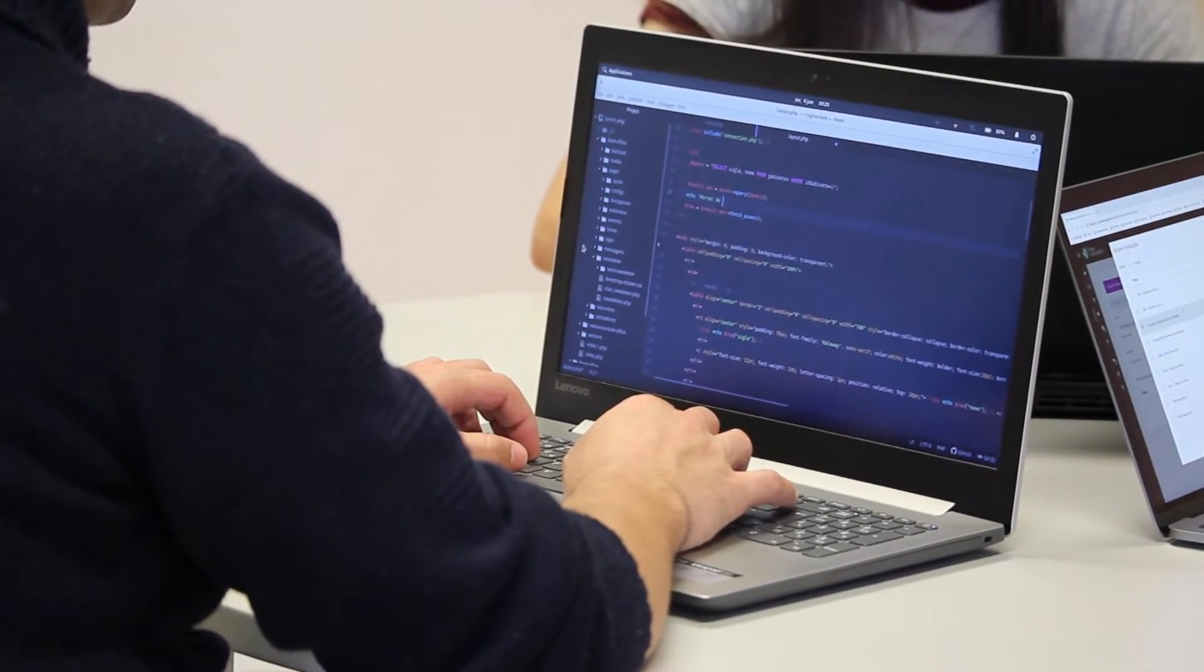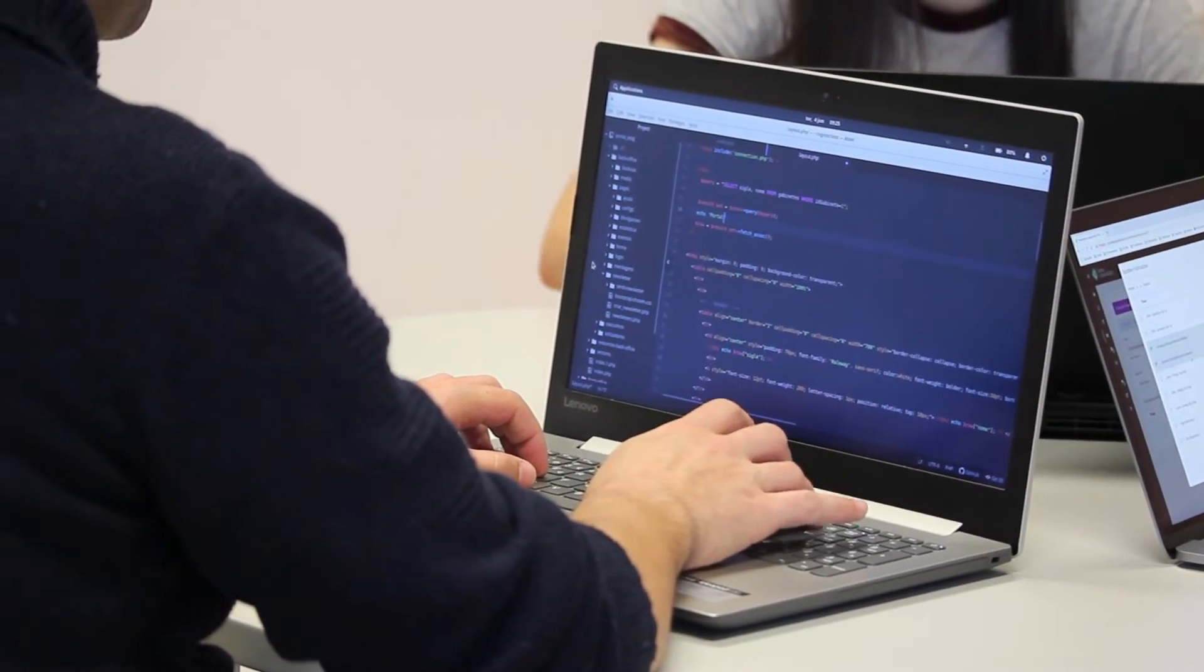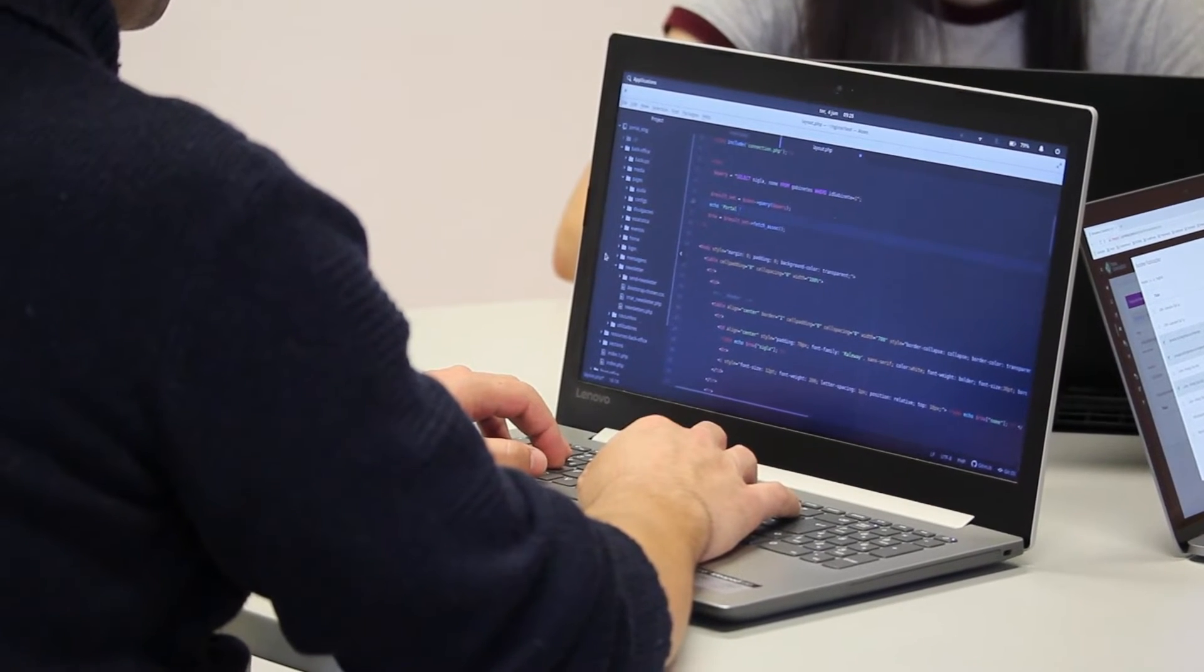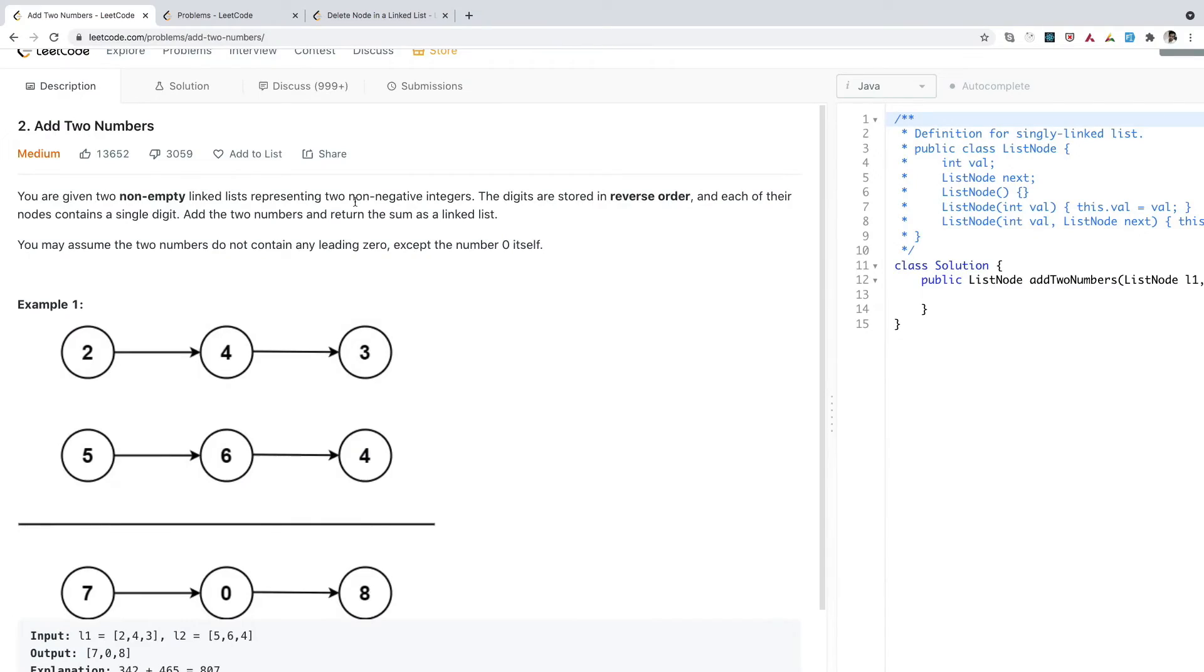You should be confident that in the future if you get a similar problem, you should be able to tell that this algorithm is applicable here. To gain that confidence, you have to be very consistent.